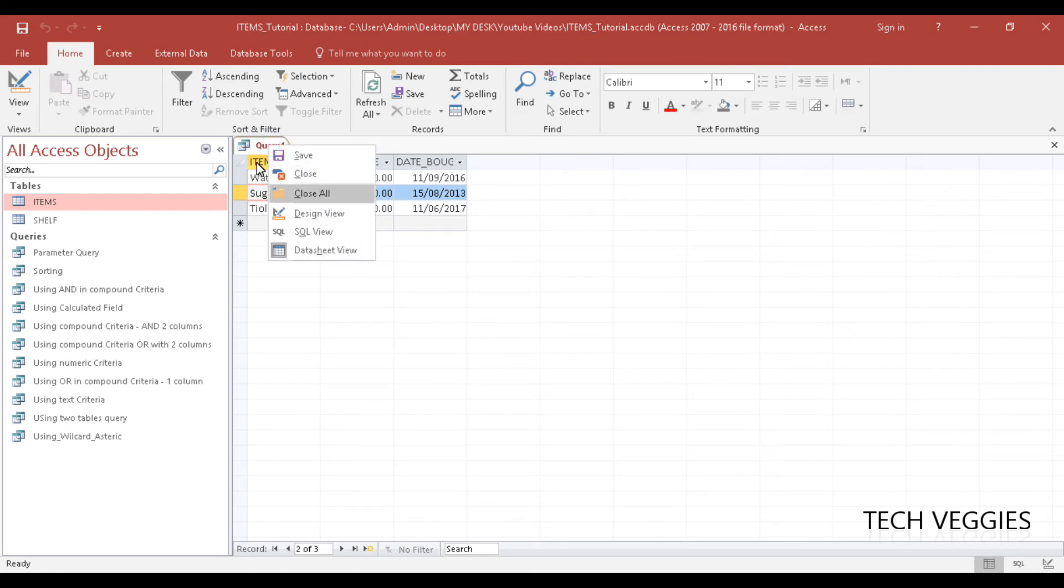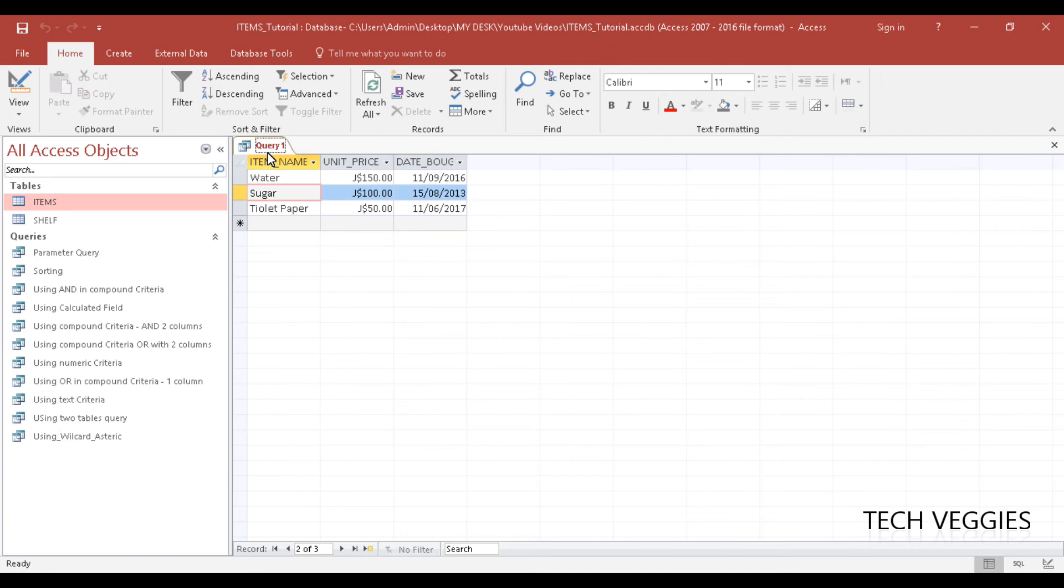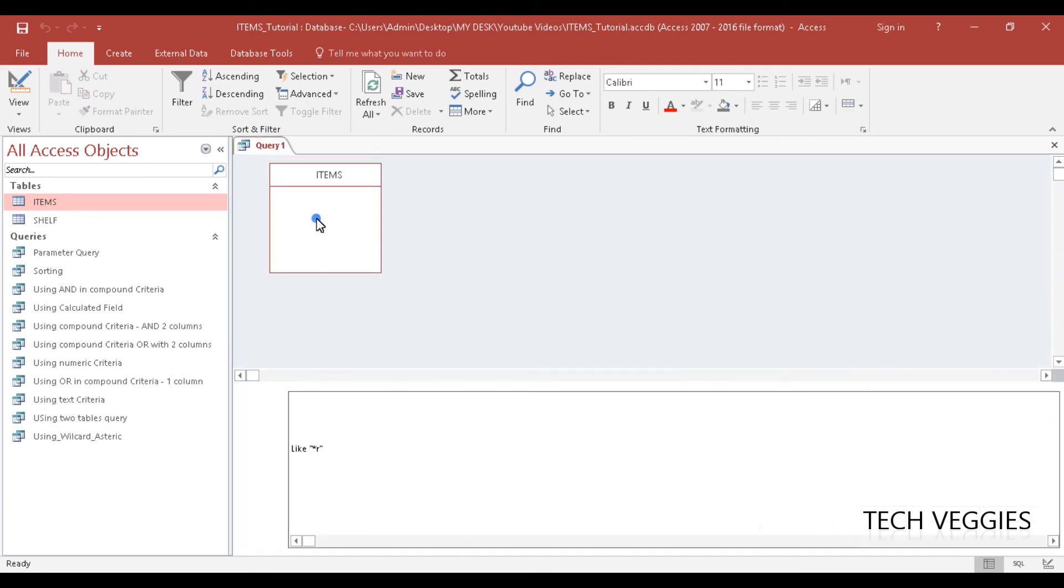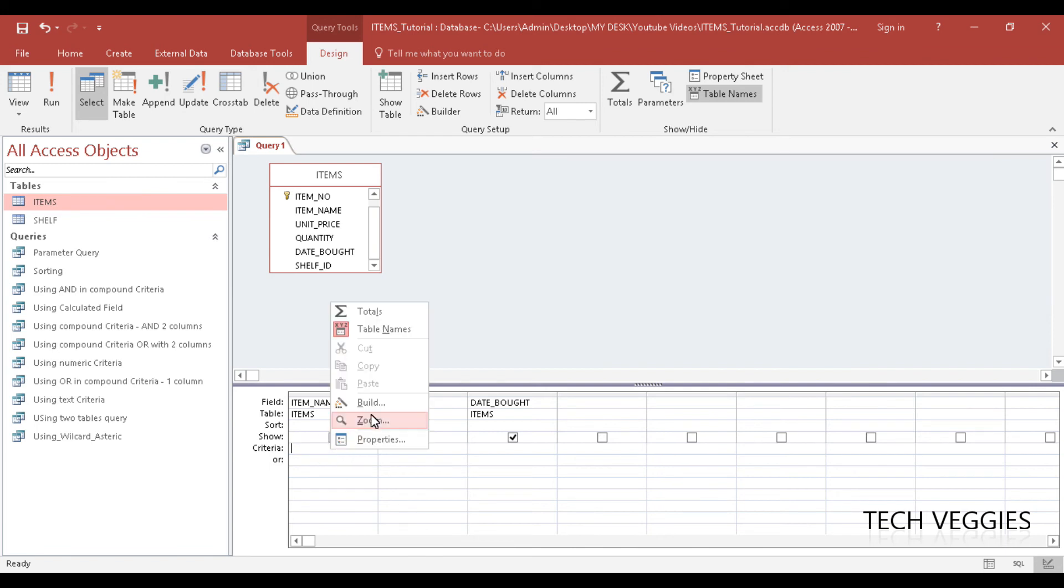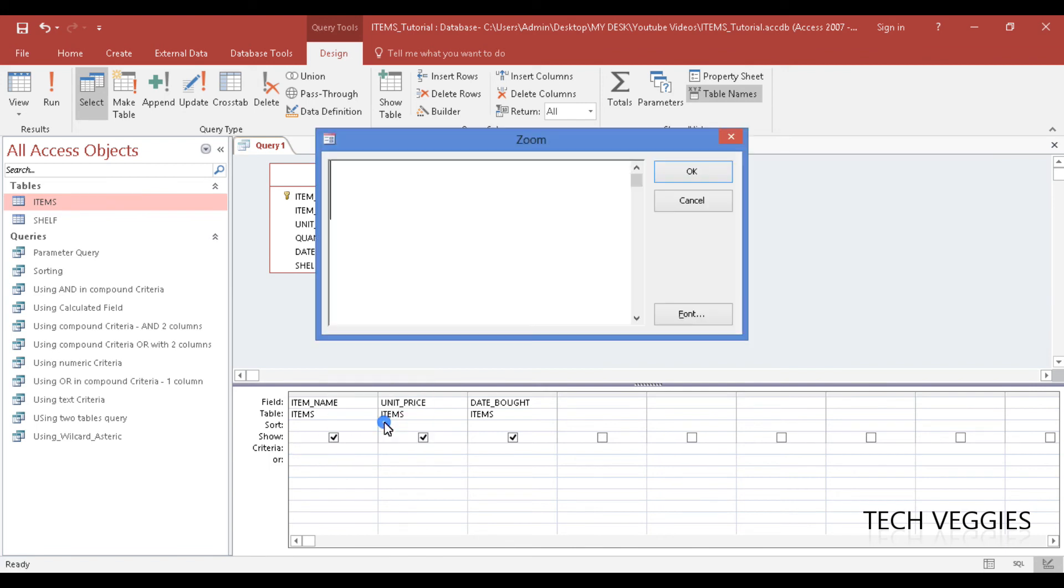So what if I wanted to find something that starts with a particular letter and ends with a particular letter as well? Let's see how we do that. I'm going to right-click here, go back to design view, and zoom in. I'm going to delete what we have in our criteria so you can see.